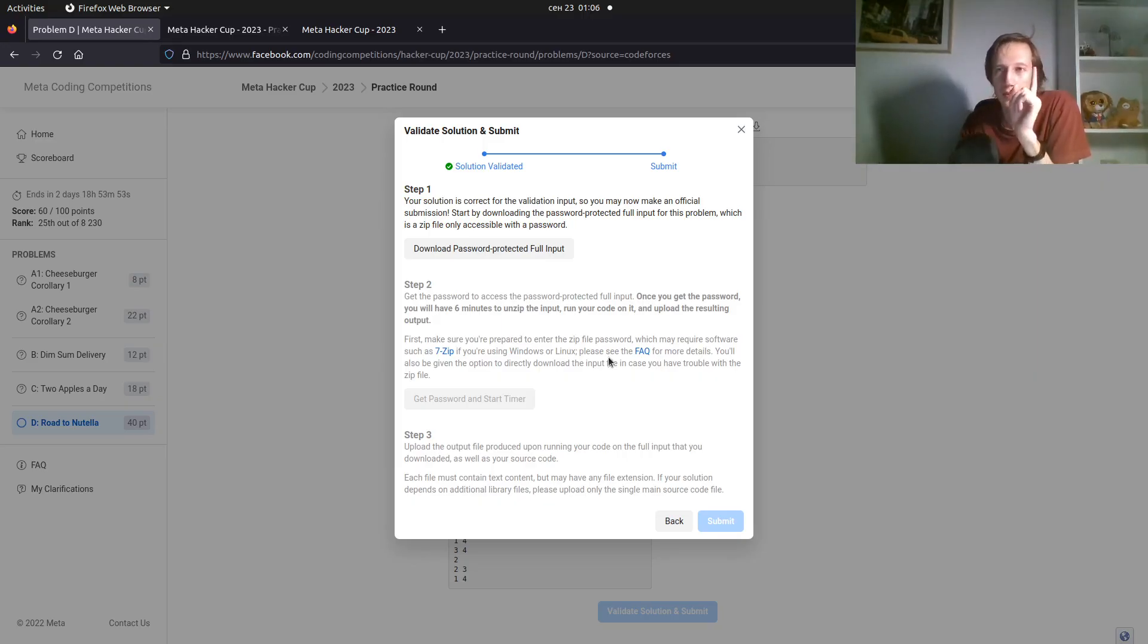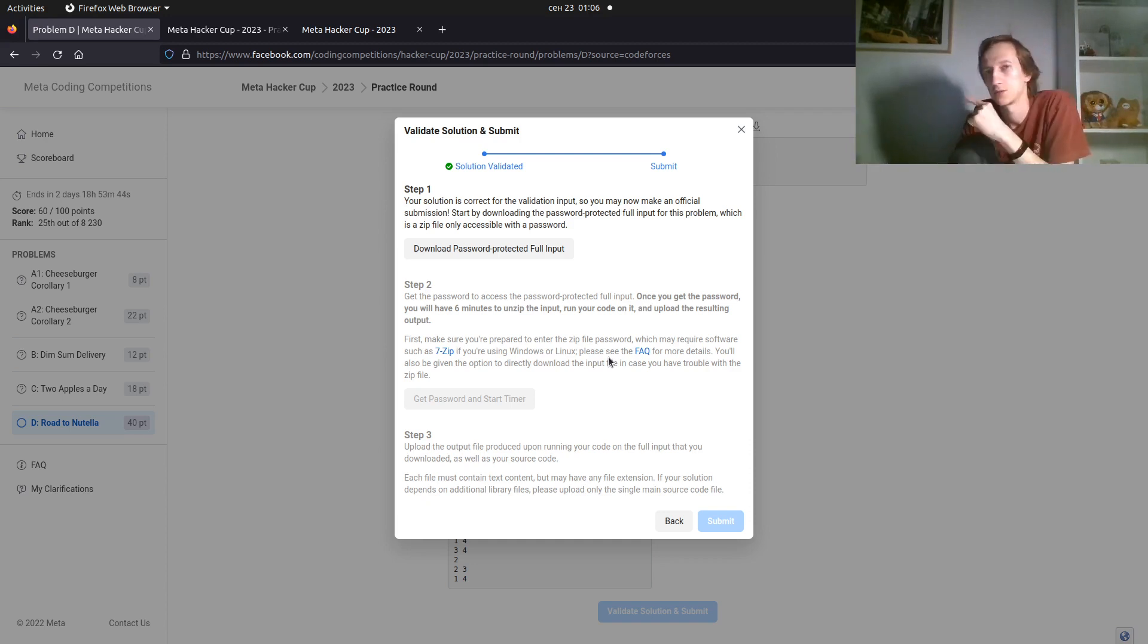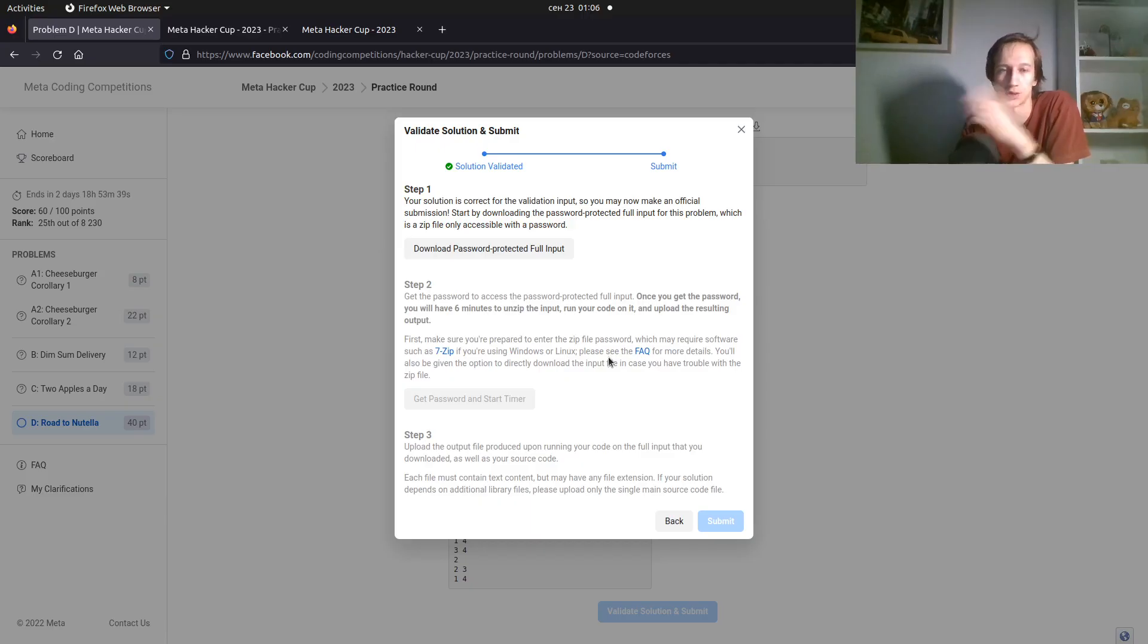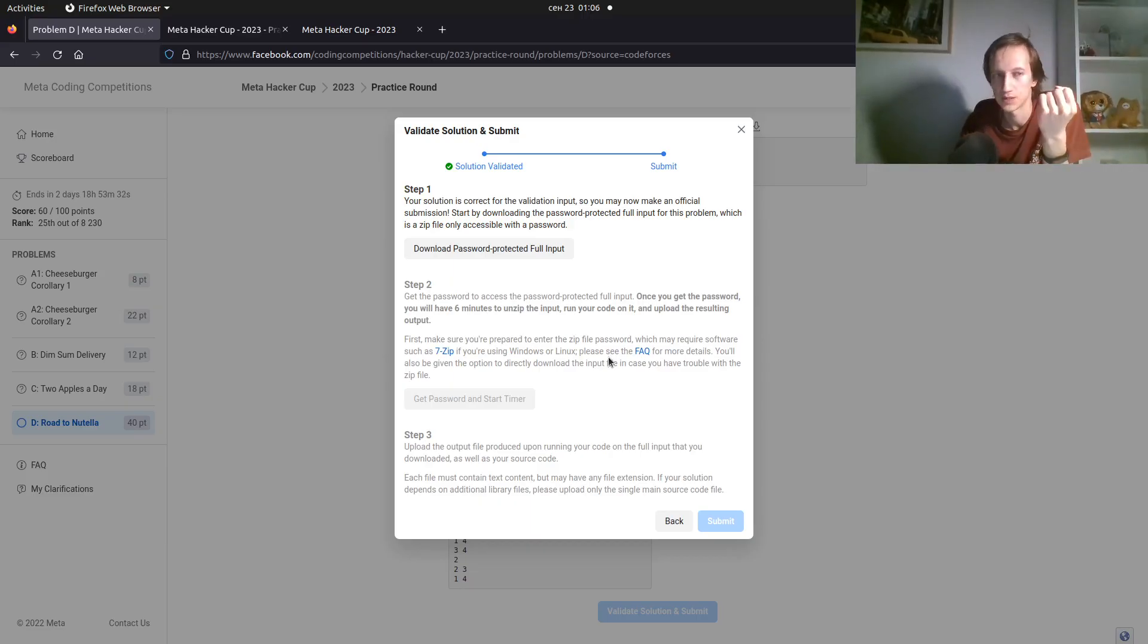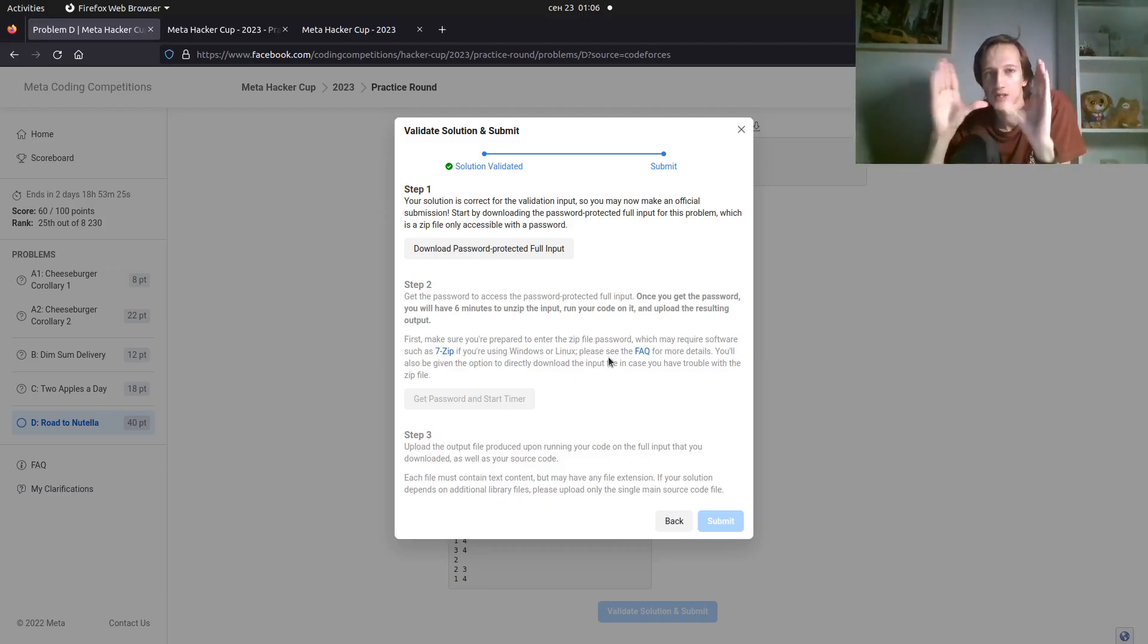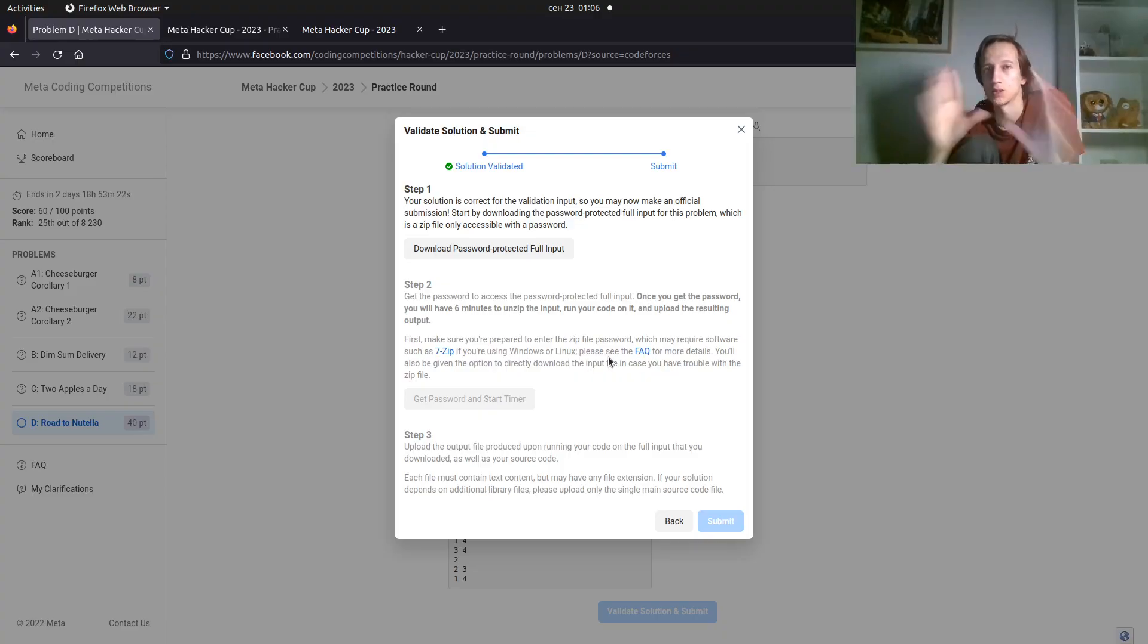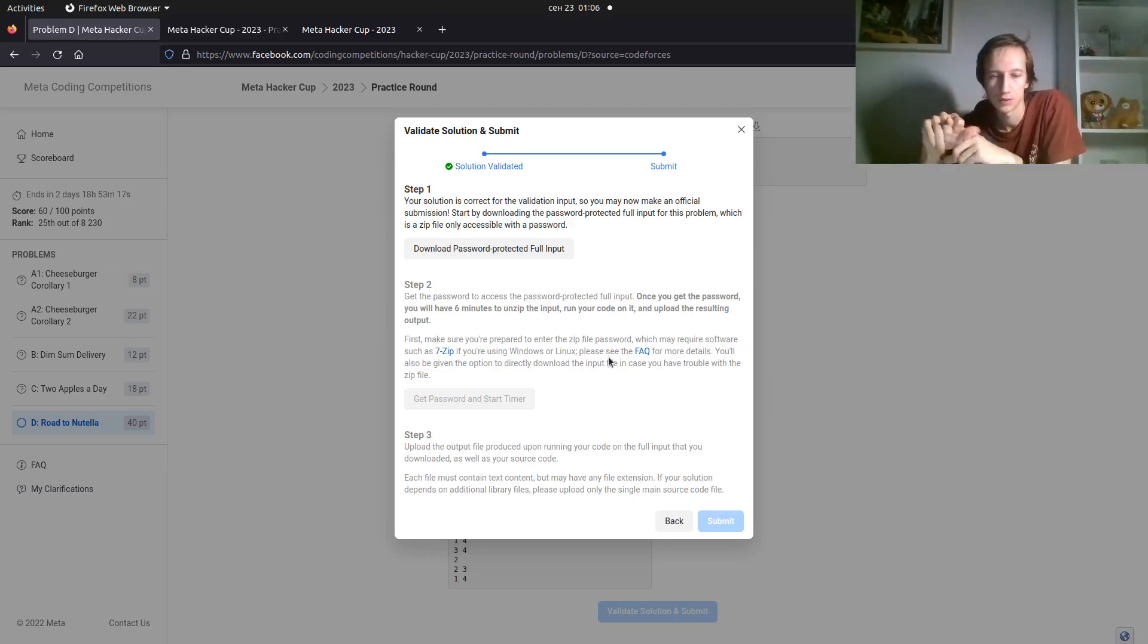Now, you may want to print the actual answer. You will have one chance to send this solution. How it works. First of all, you download the input. Then you upload the output. As simple as that. You will have a 6-minute timer. Within this timer, you will need to run your program on the input and upload the output and upload the source code and submit.